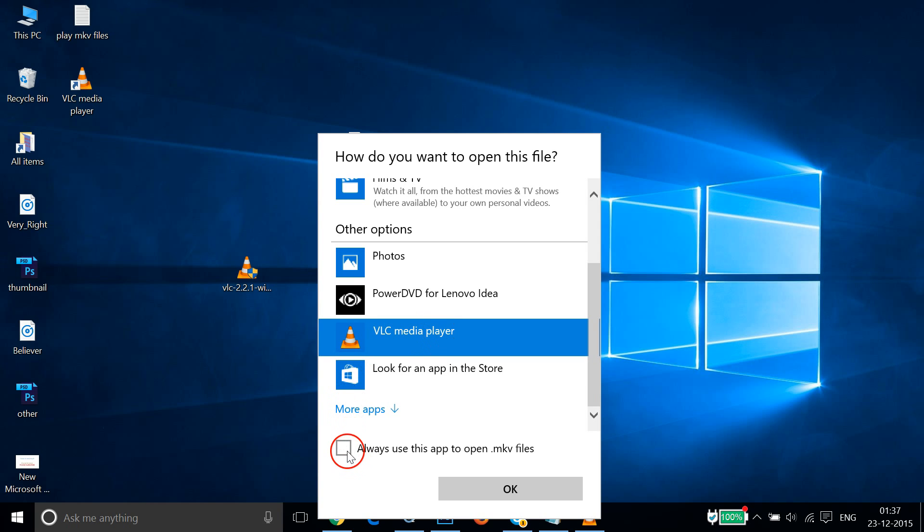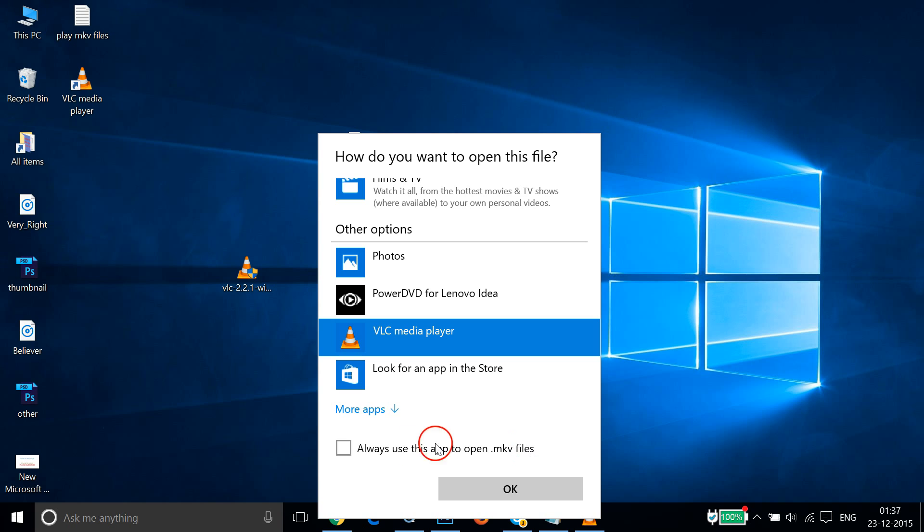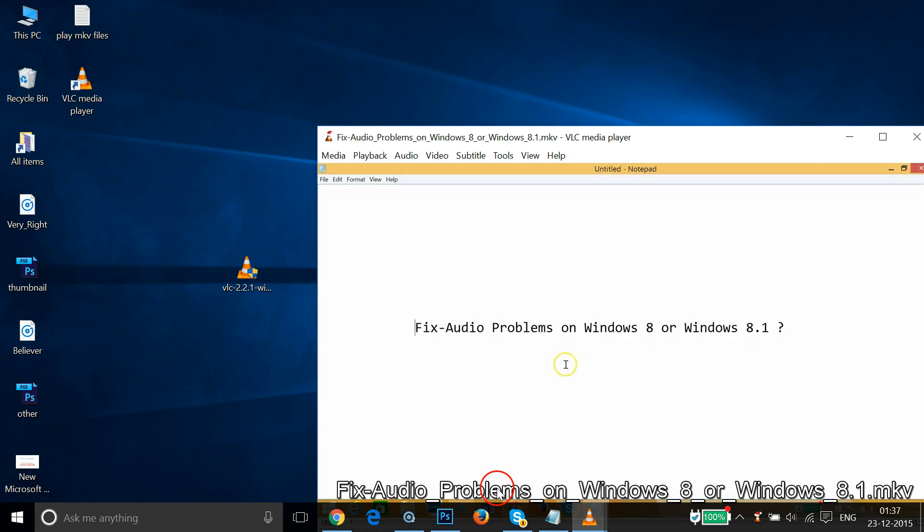Then check this checkbox: Always use this app to open MKV files. So we have to check that and then click on OK.